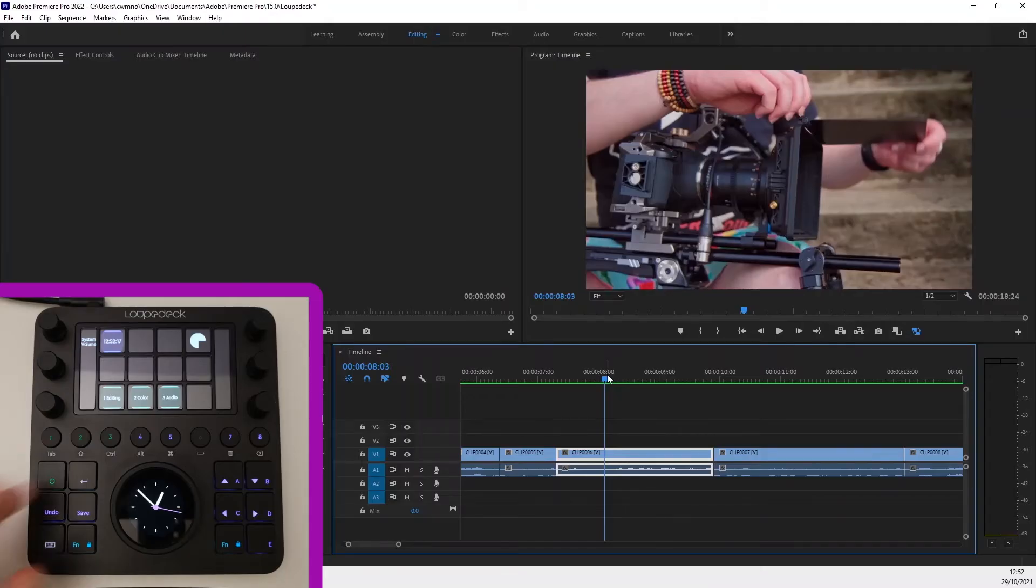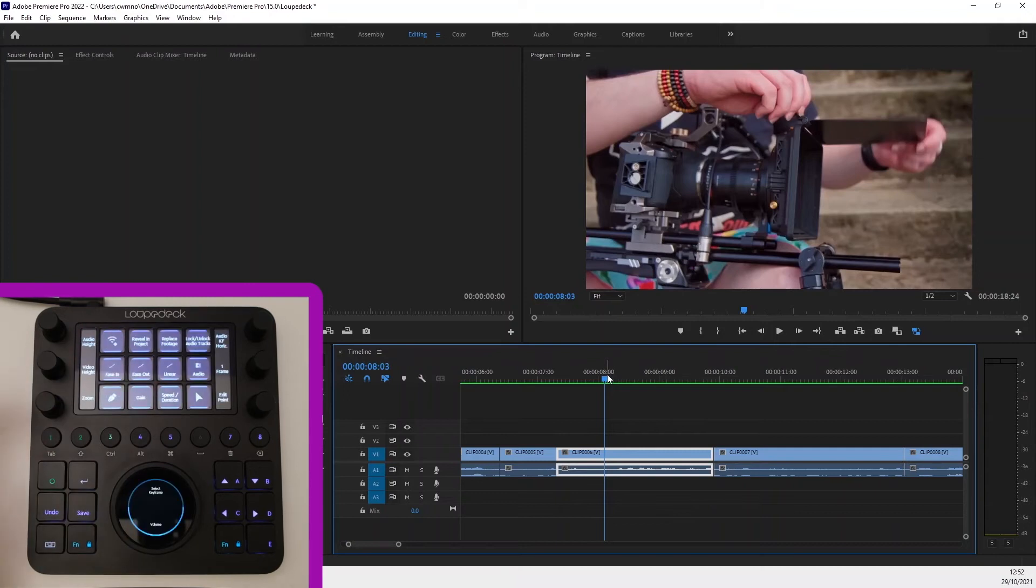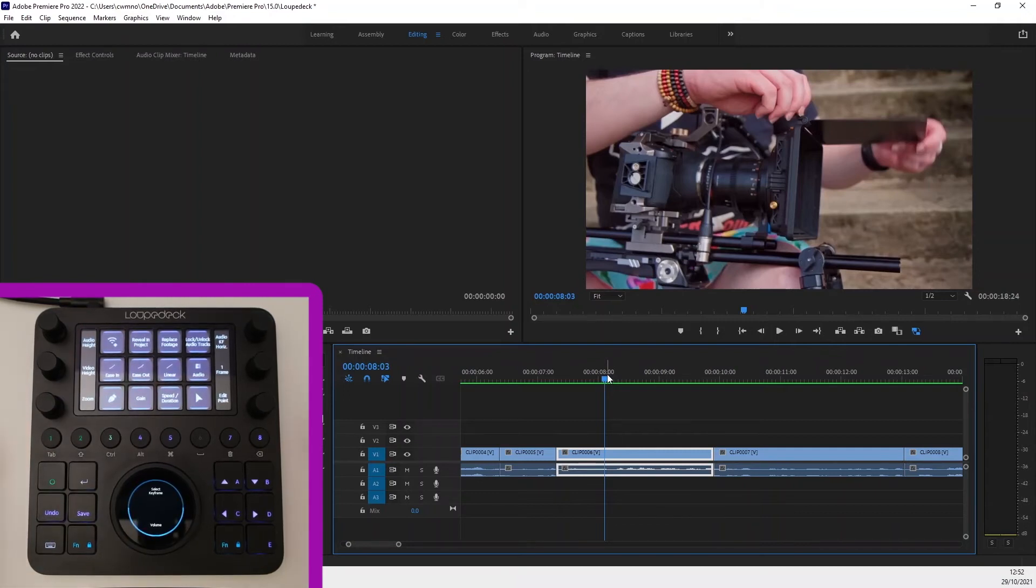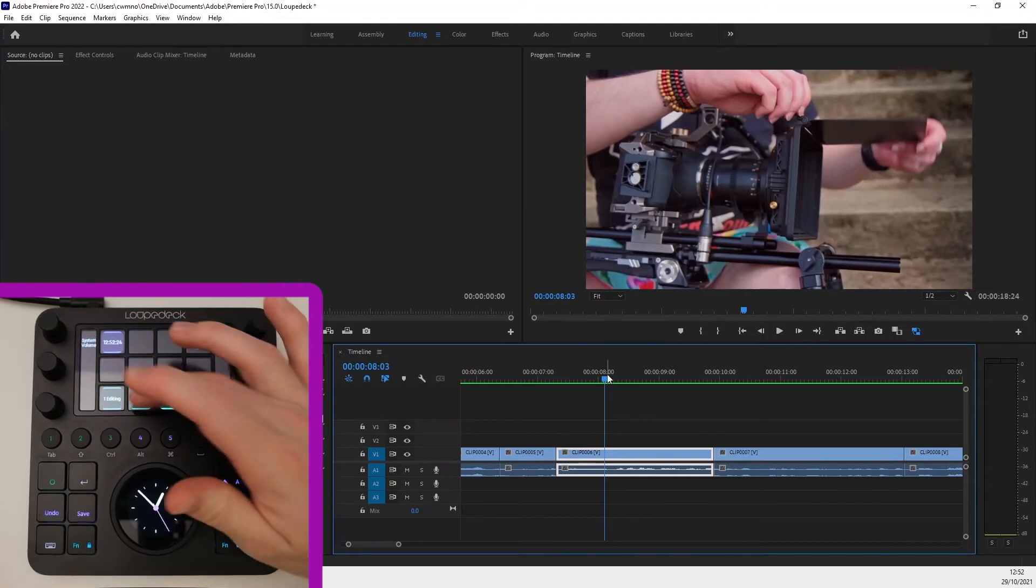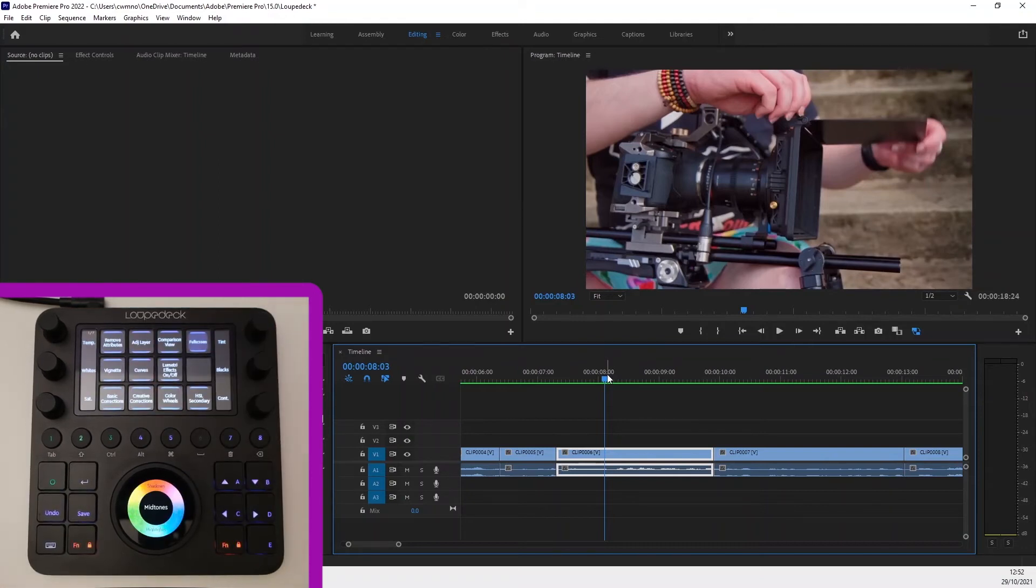Back on the home page you've also got the audio workspace which is great for keyframing which I won't go into but one that is worth touching on is the colour workspace if you haven't seen it before.